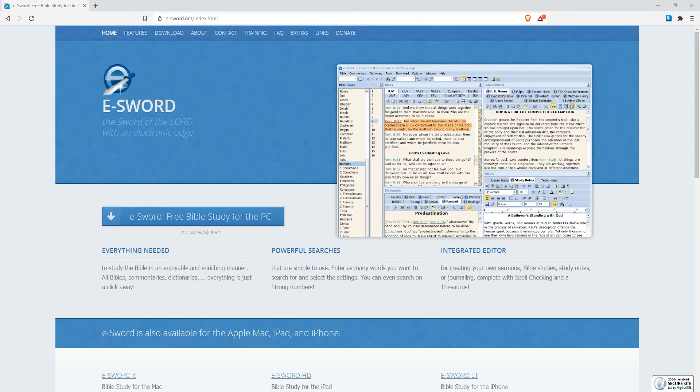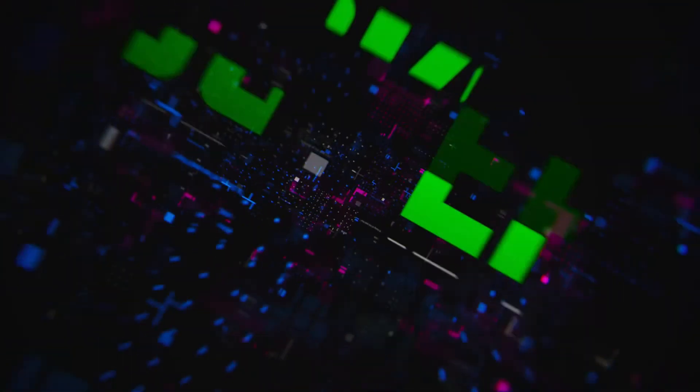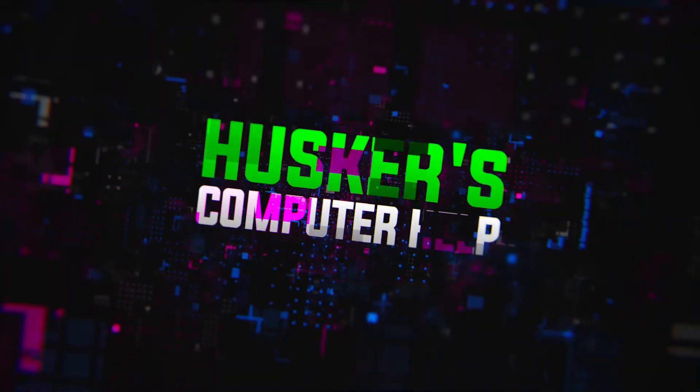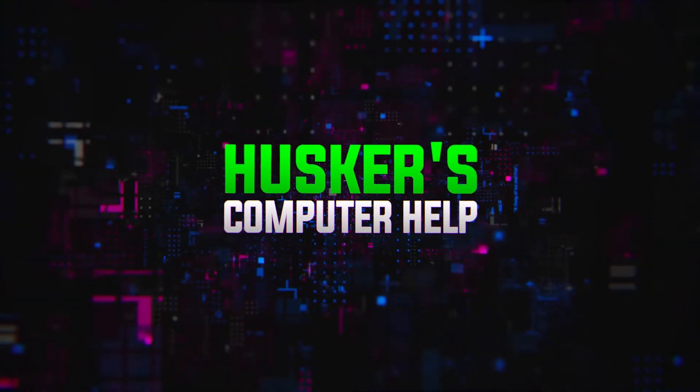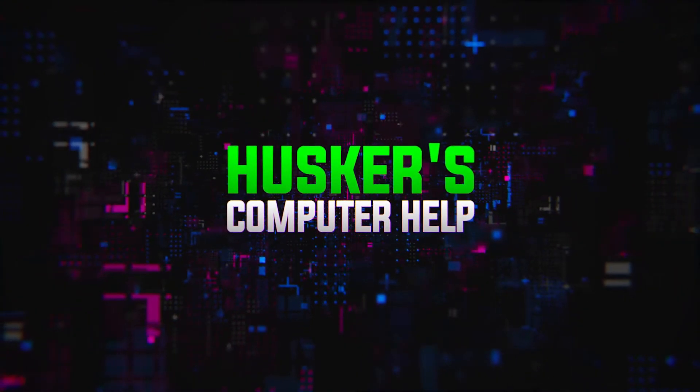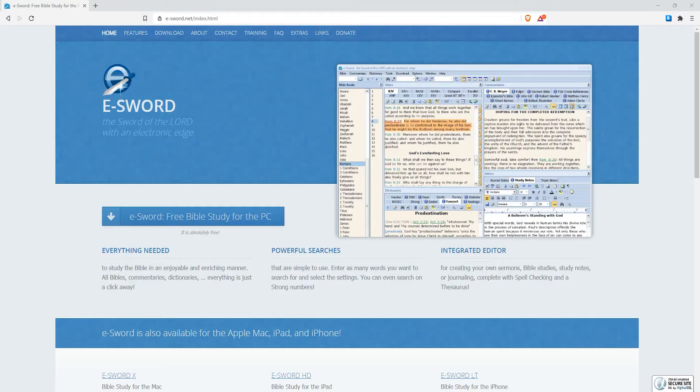In this video we're going to be looking at what is probably the best Bible app for PC. To the best of my knowledge, the best Bible app for PC is eSword.